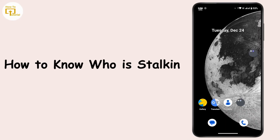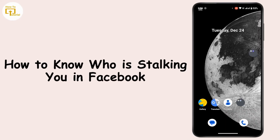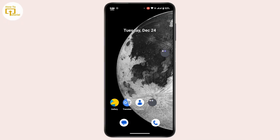How to know who is stalking you on Facebook. Hi everyone, this is Kate from Login Helps, and on today's tutorial we will see how we can find out who is stalking you on Facebook. So without further ado, let's get started.